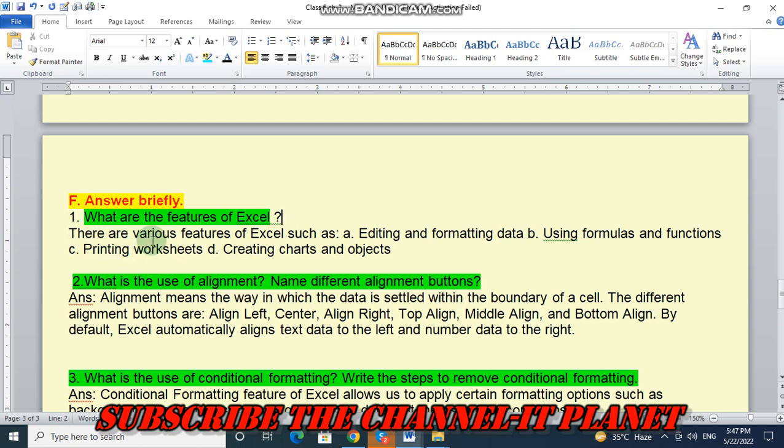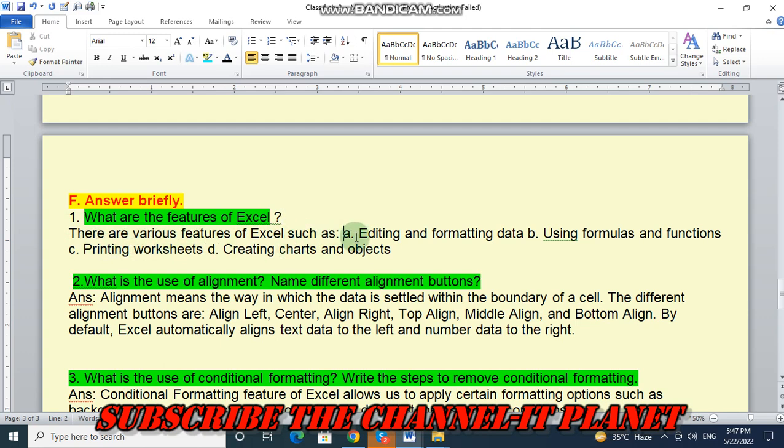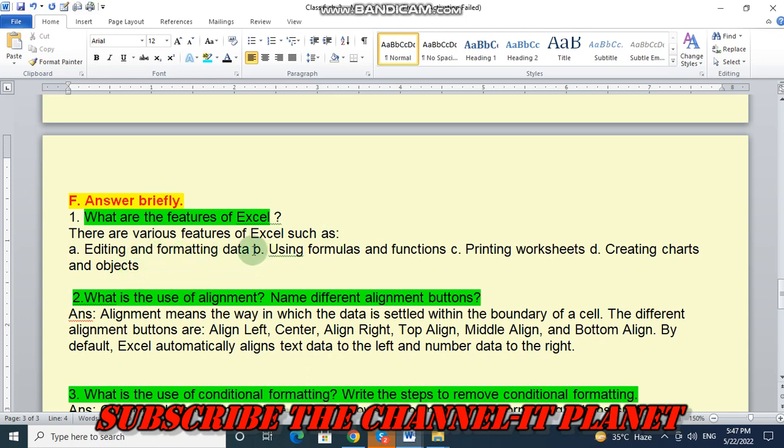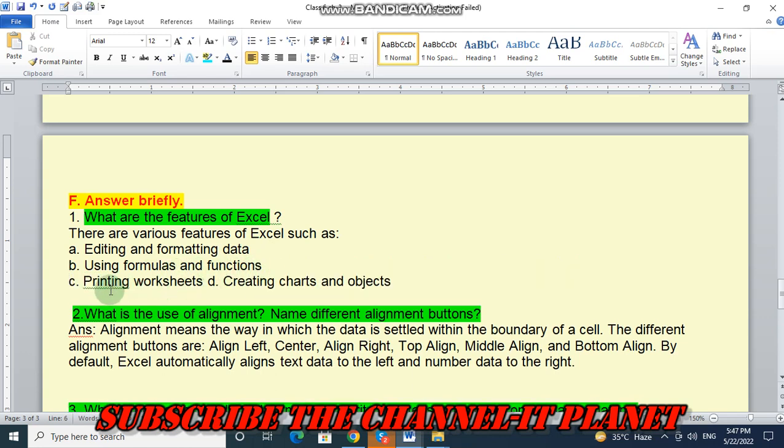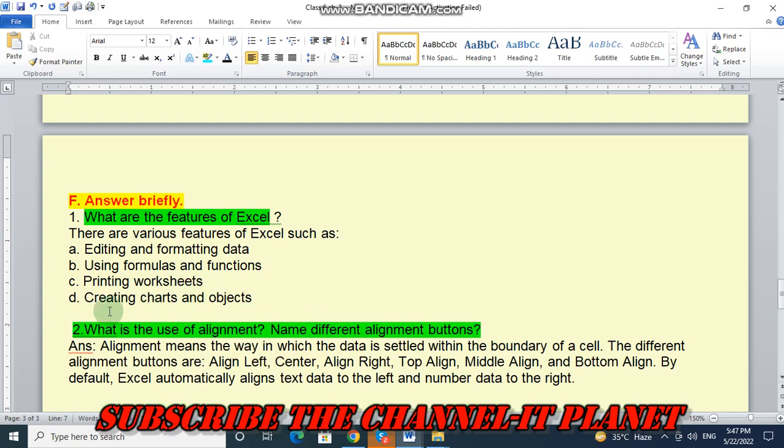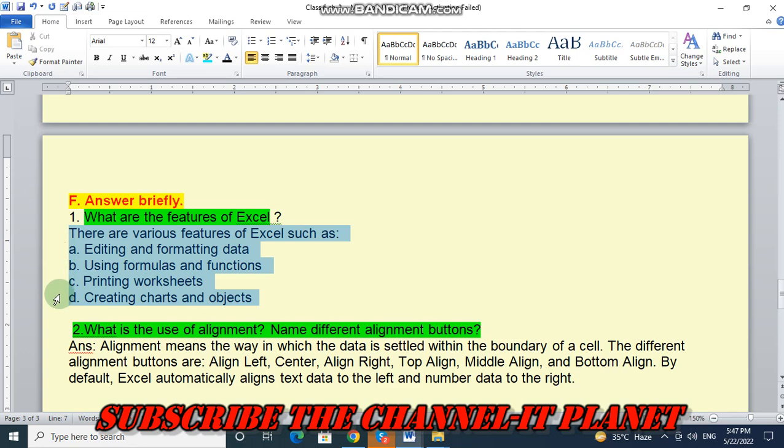There are various features of Excel such as, number one, editing and formatting data. B, using formulas and functions. C, printing worksheets. And D, creating charts and objects. So, these are the various features of Excel.